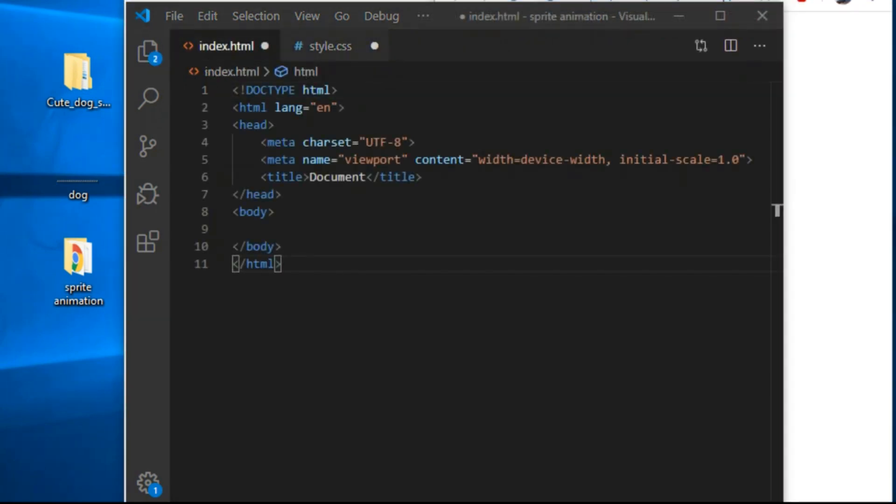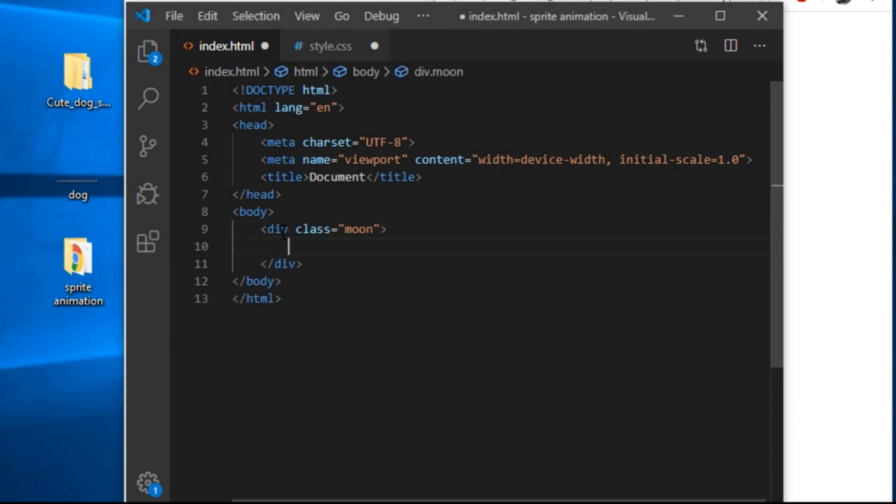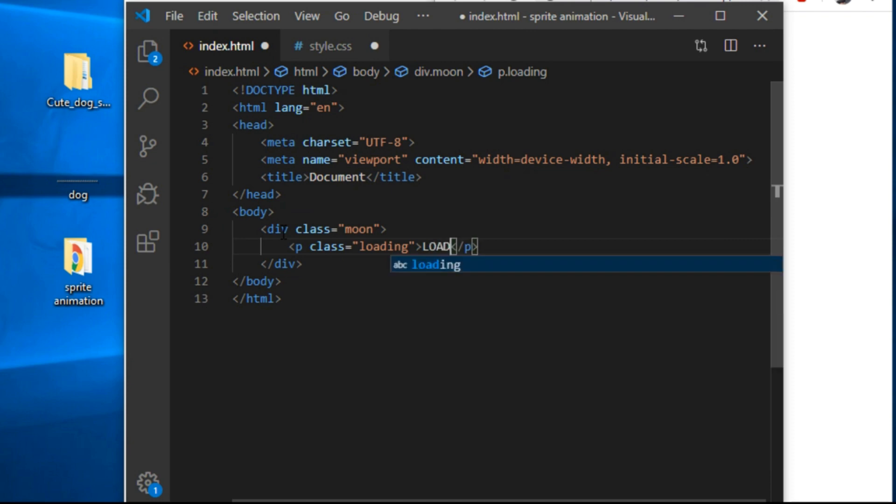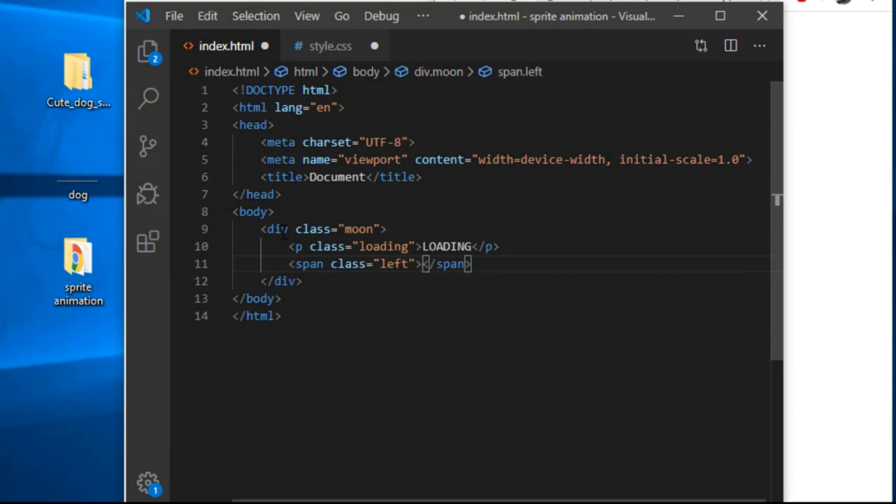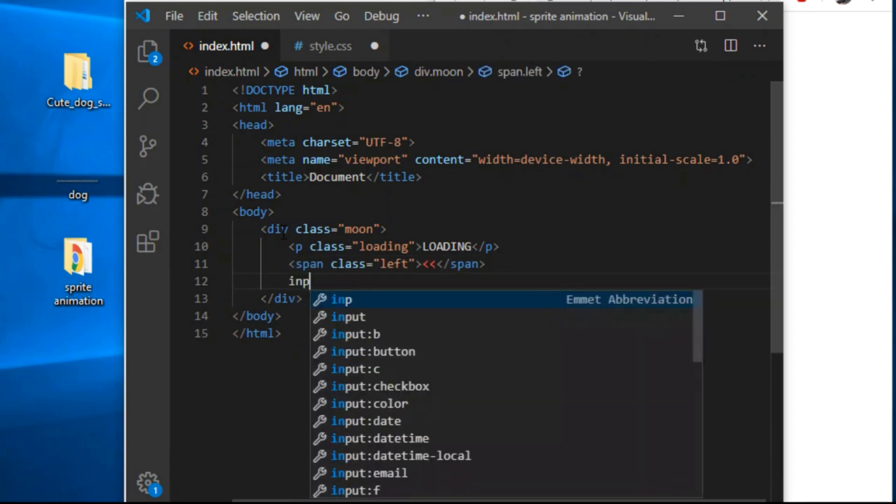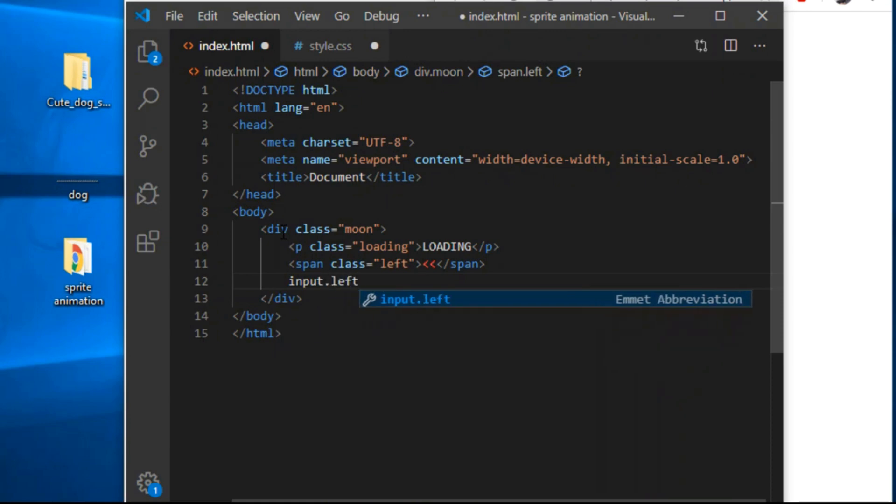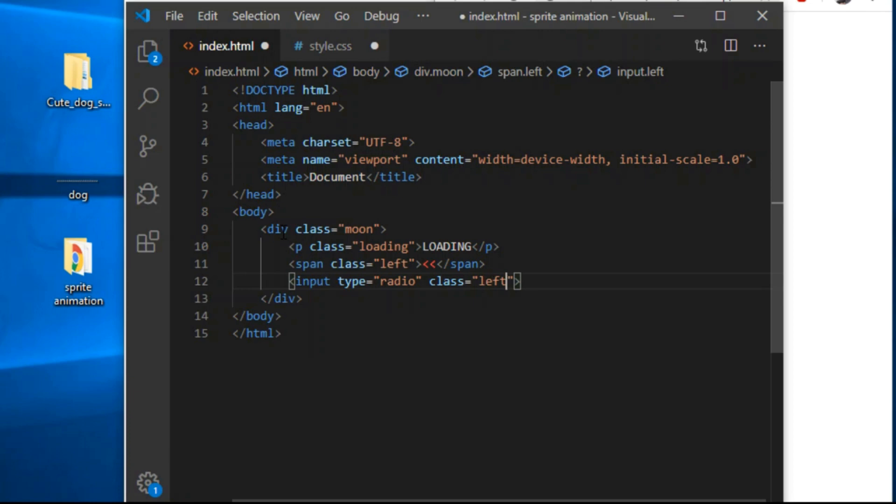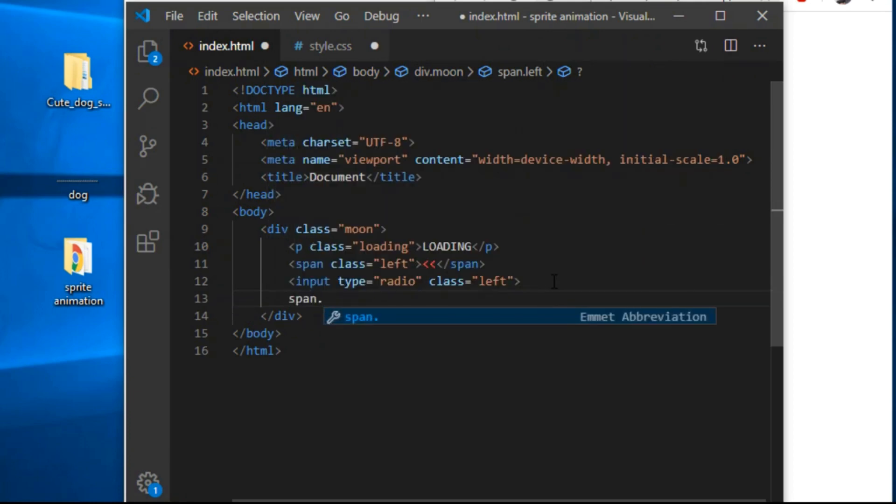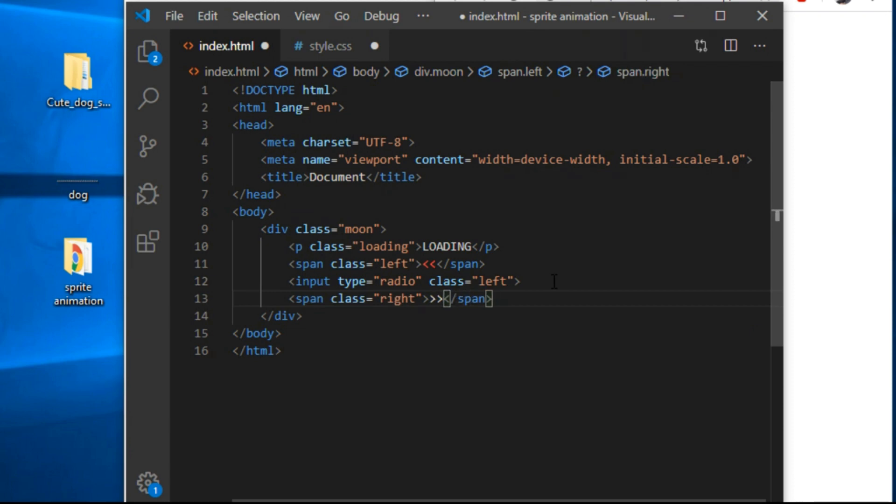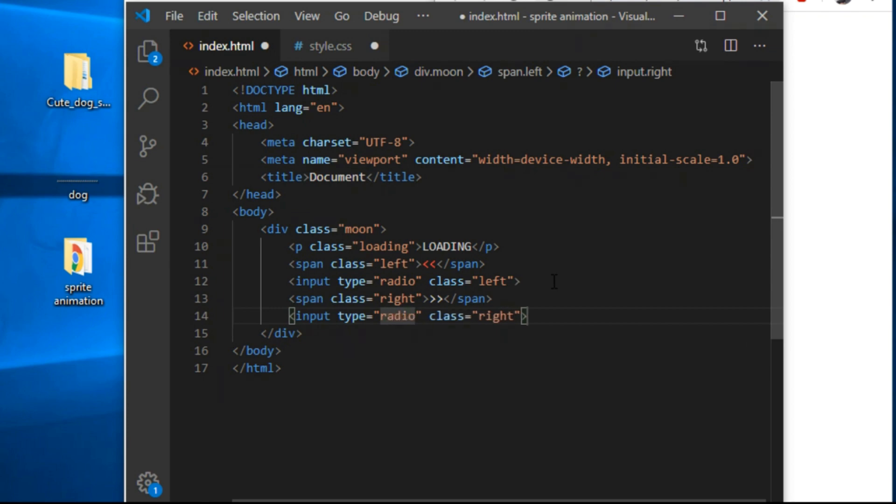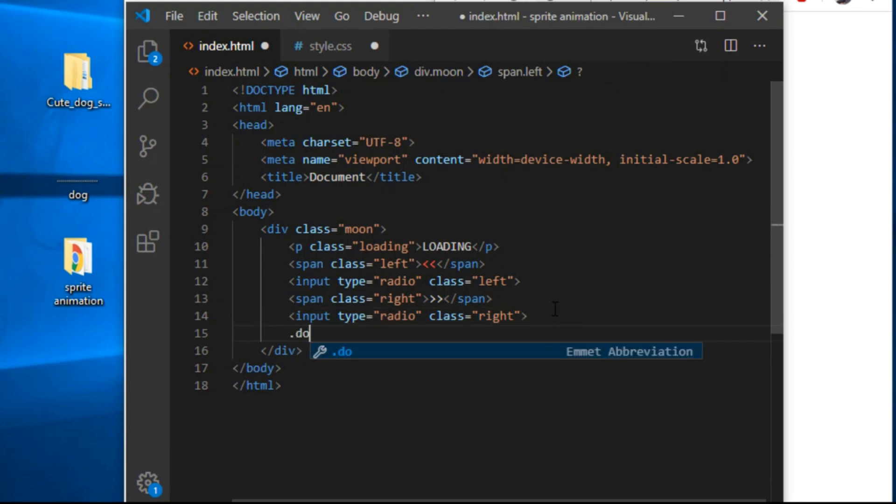I create index.html file and style.css file. In index.html I start with basic markup. Main container will be a div with a class of moon. This will contain paragraph tag with a class of loading and text loading in capital letters. Then I create a span with a class of left that contains two left square brackets. An input with a class of left and type radio. Another span with a class of right and two right square brackets inside. And another input with a class of right and type radio. These will be our controls.